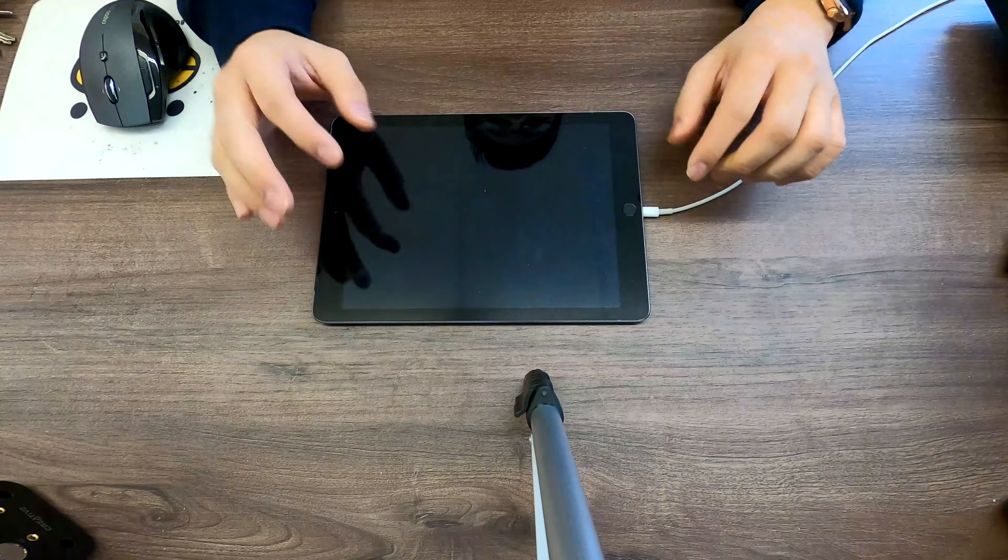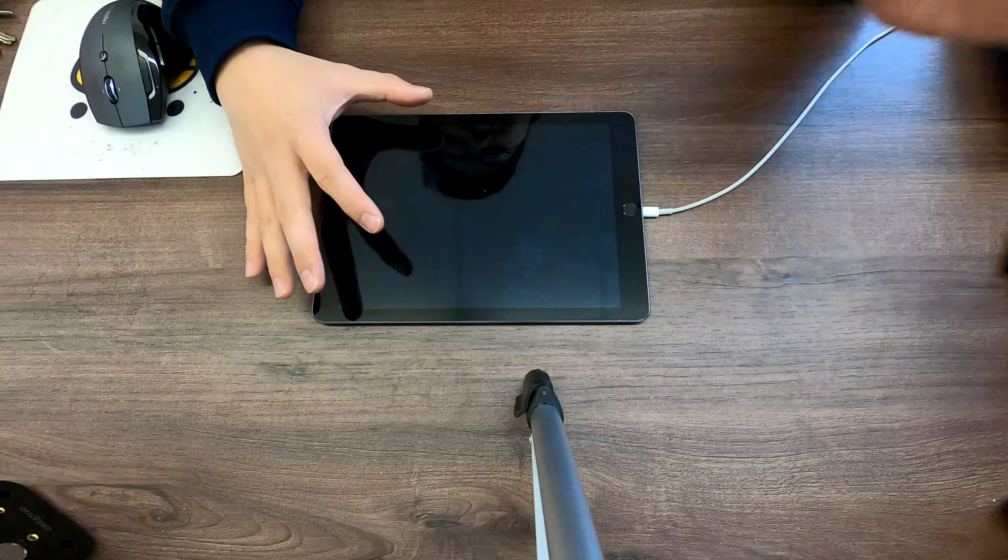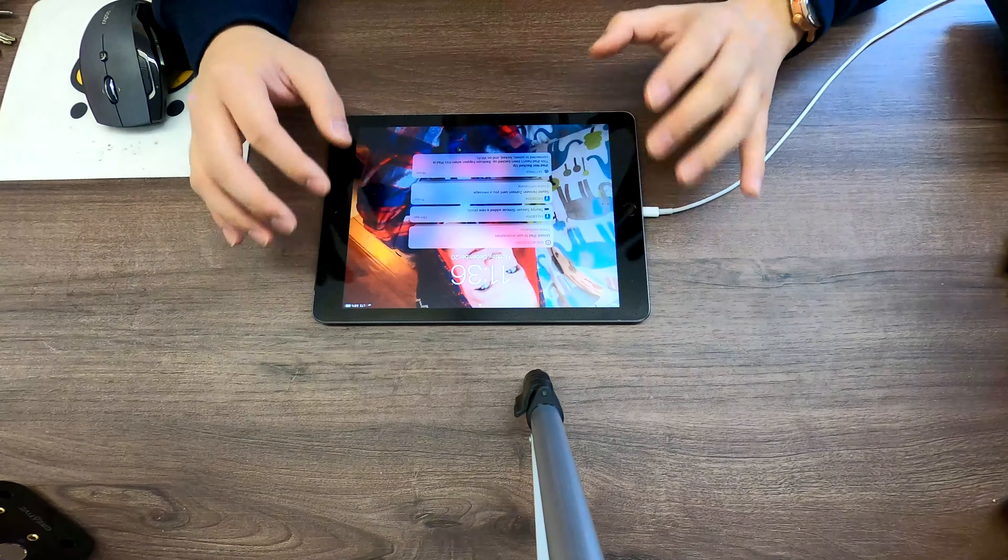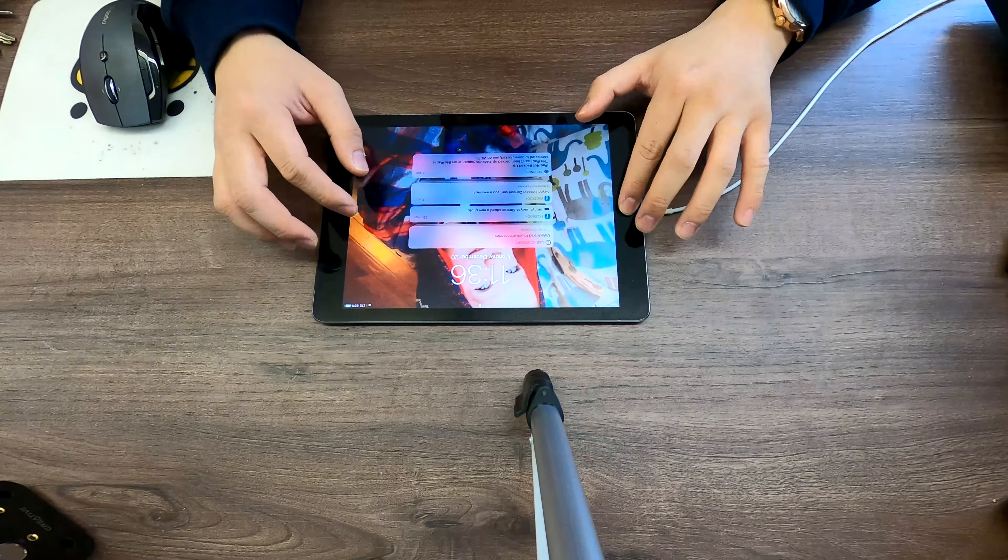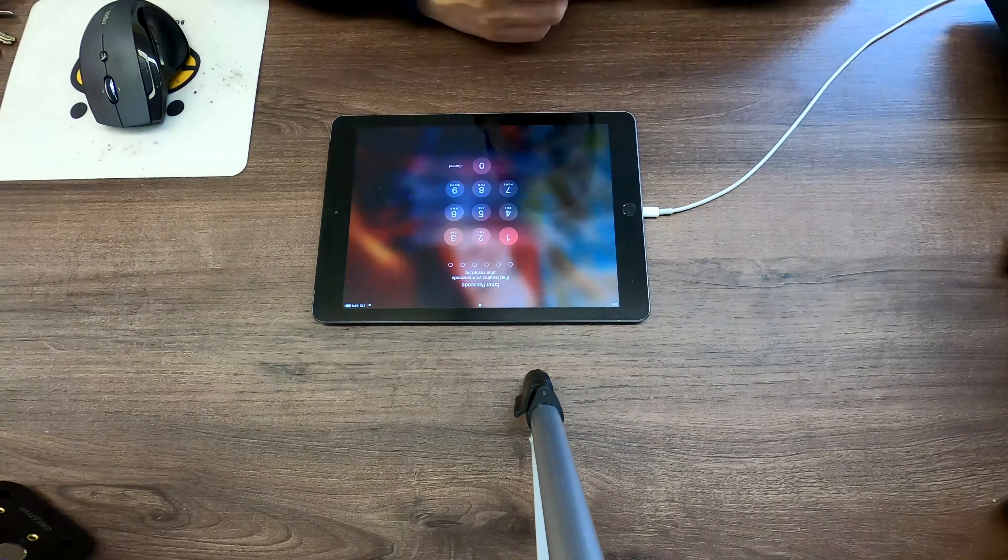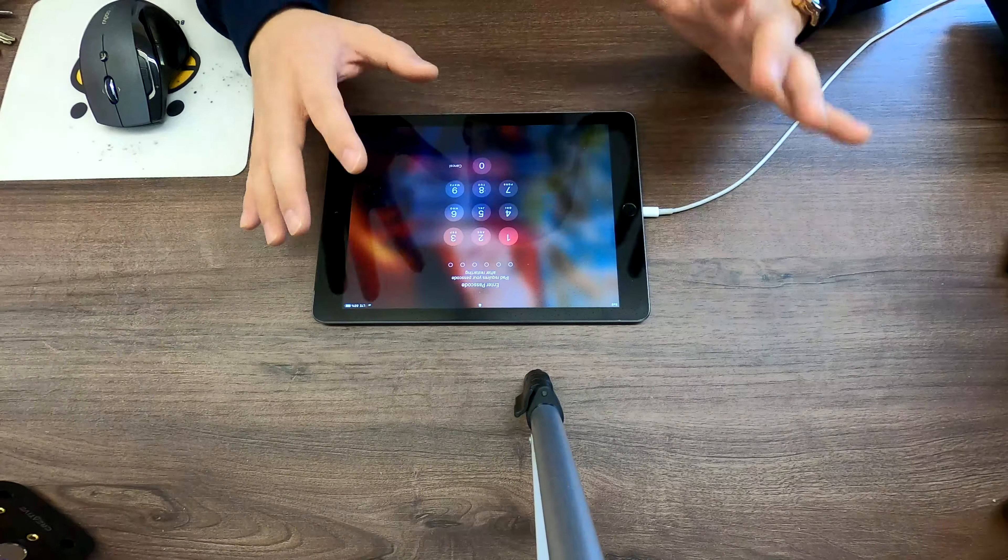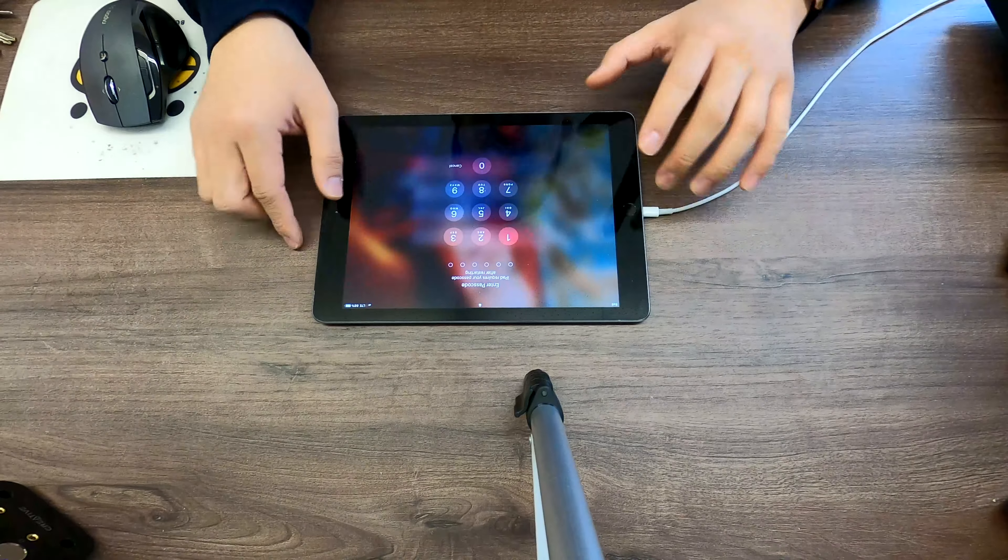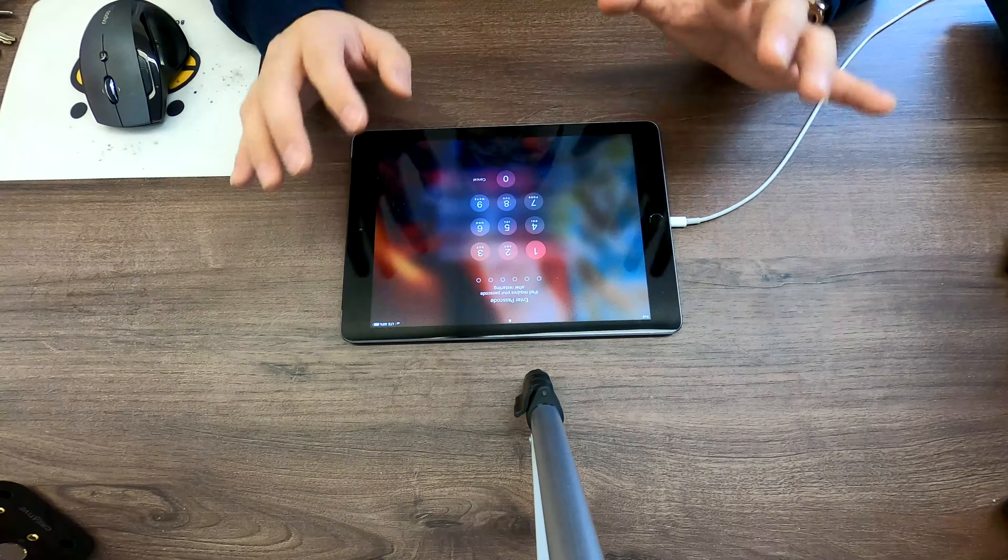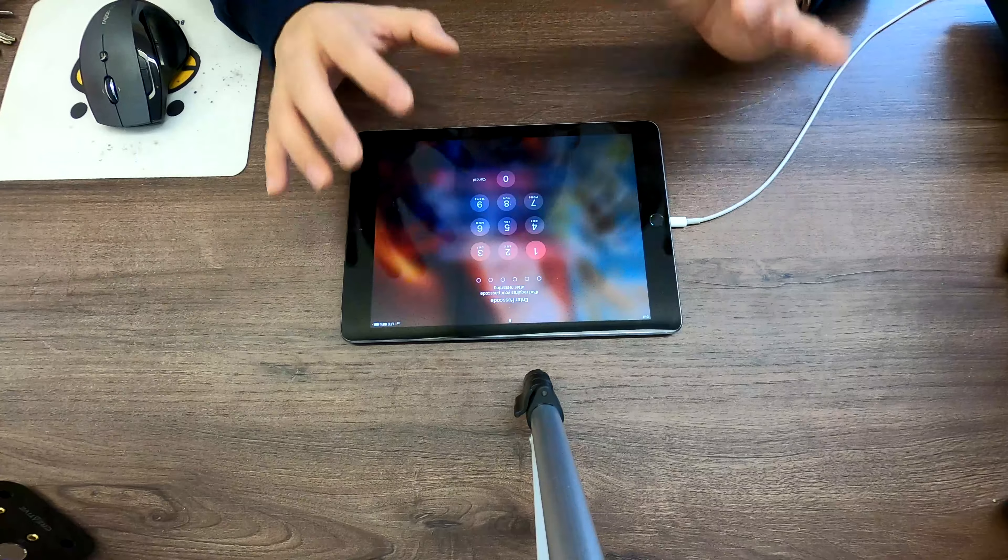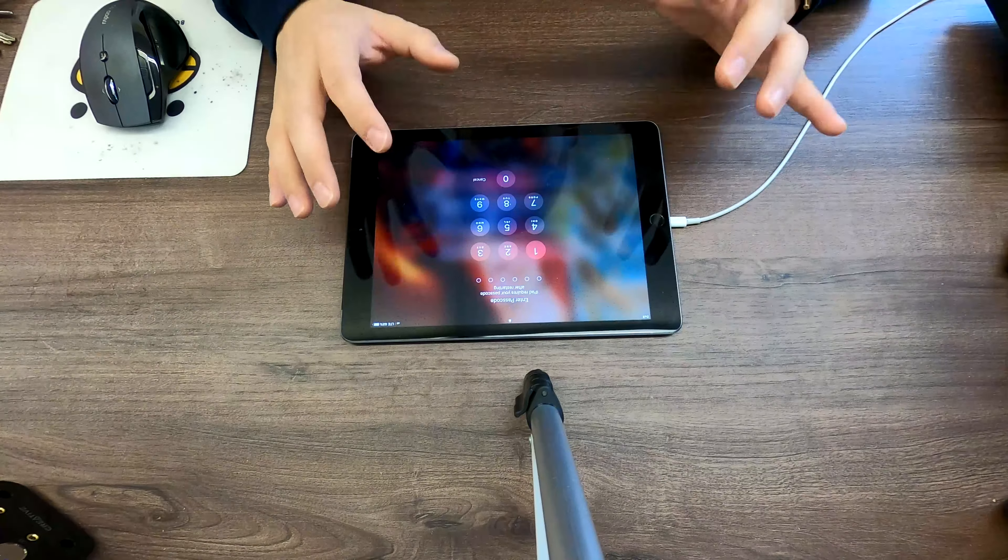We're gonna connect this iPad to a computer which has iTunes installed and then we're gonna try to reset it. Before we do that we need to put this iPad in recovery mode.